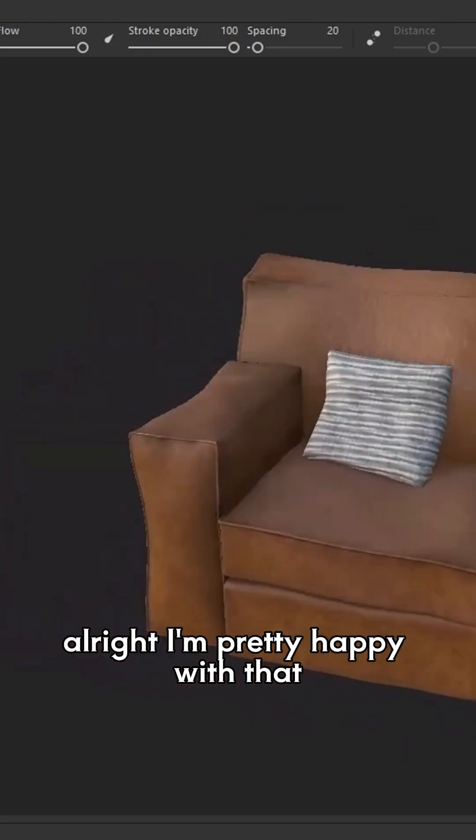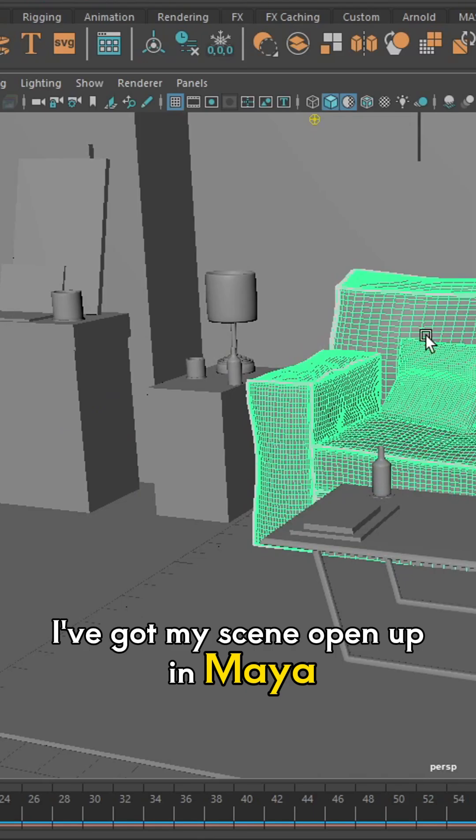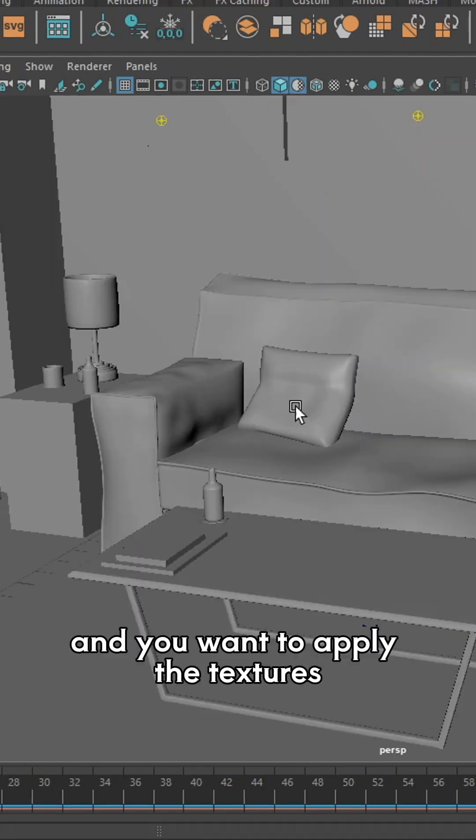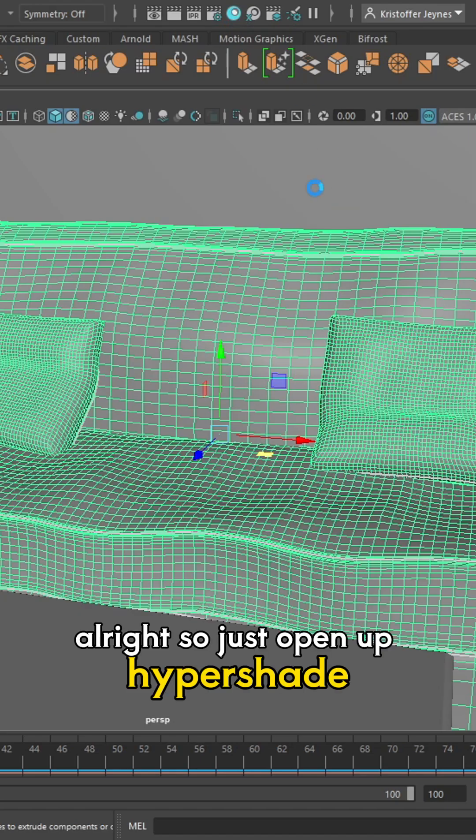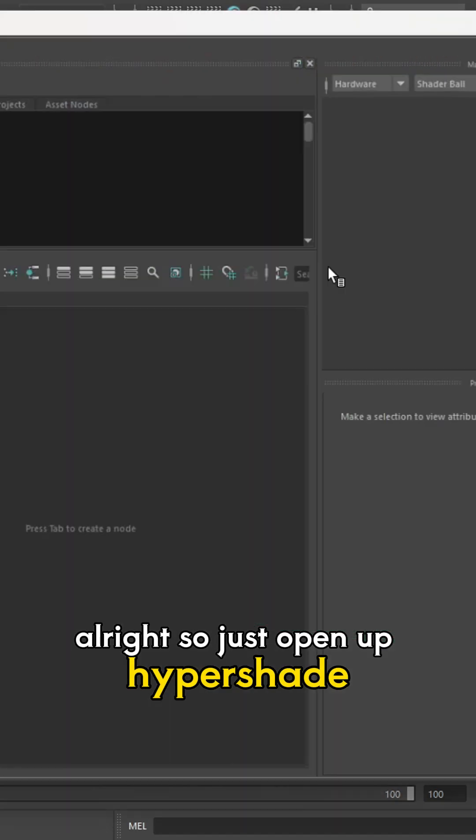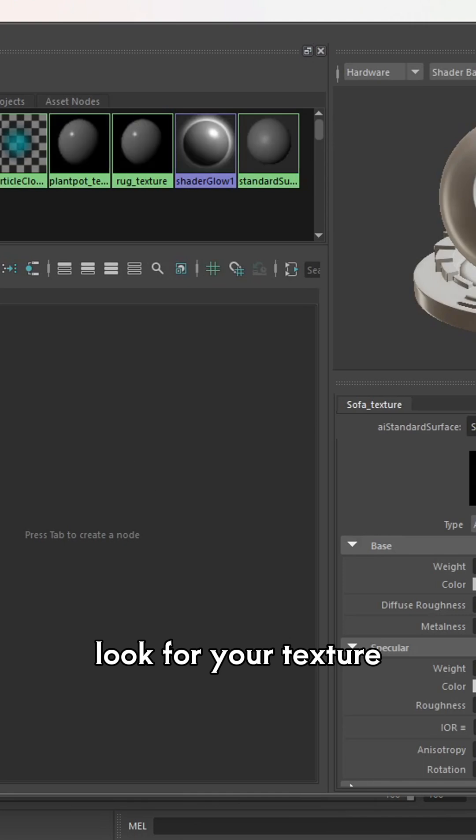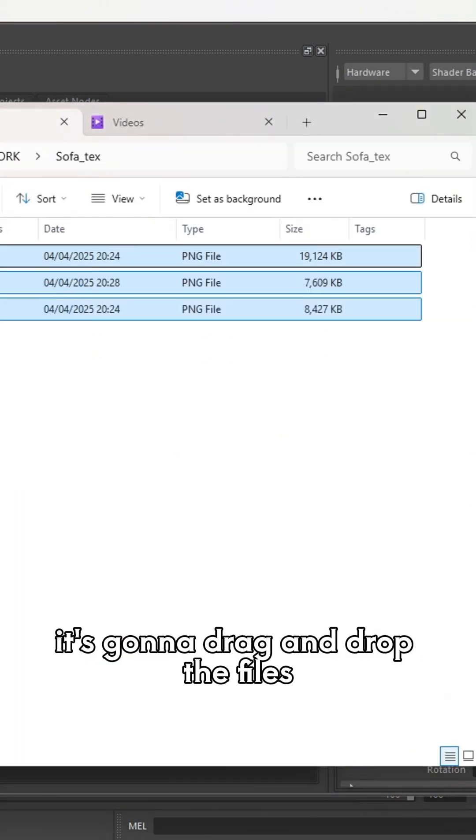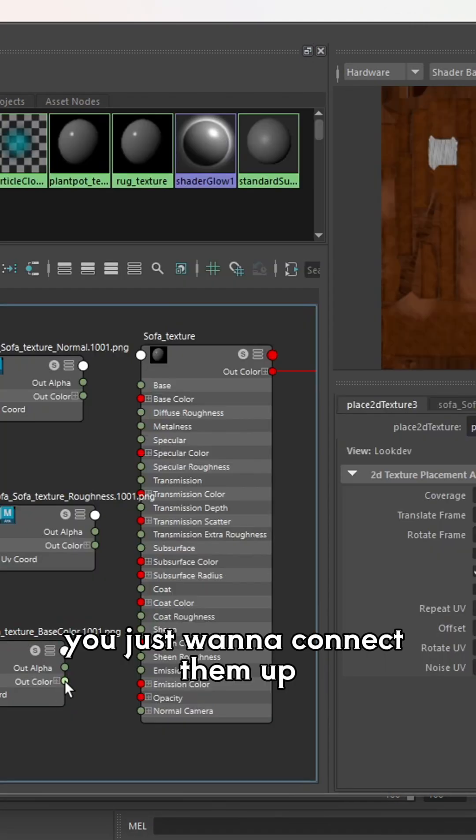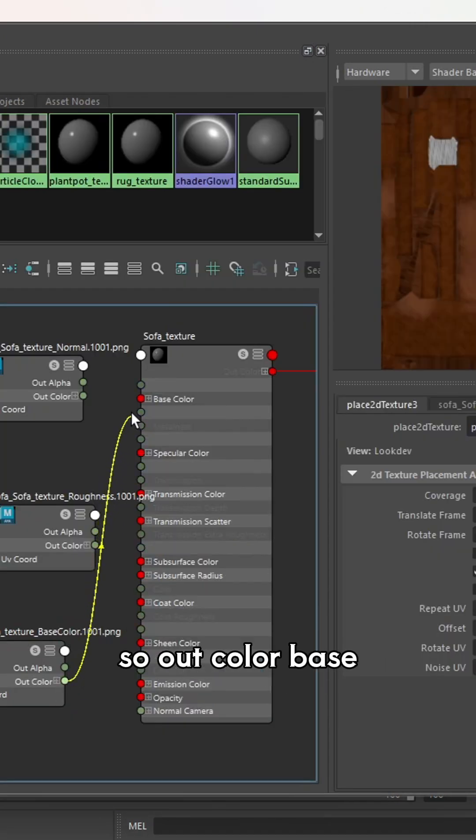I've got my scene open up in Maya, and you want to apply the textures. All right, so just open up Hypershade. Look for your texture. I'm just going to drag and drop the files. You just want to connect them up.